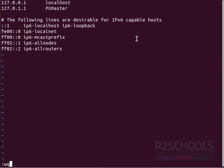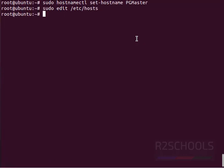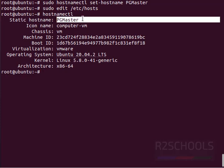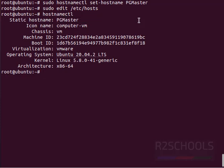Now verify the hostname. hostnamectl - see the hostname has been changed. Also we can verify by simply typing the command hostname. See, hostname has been changed.